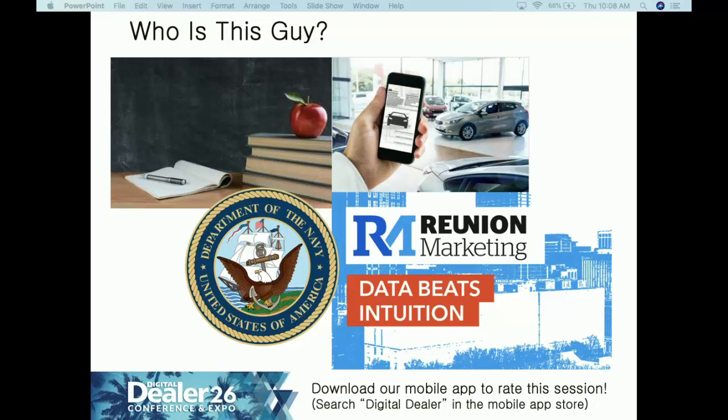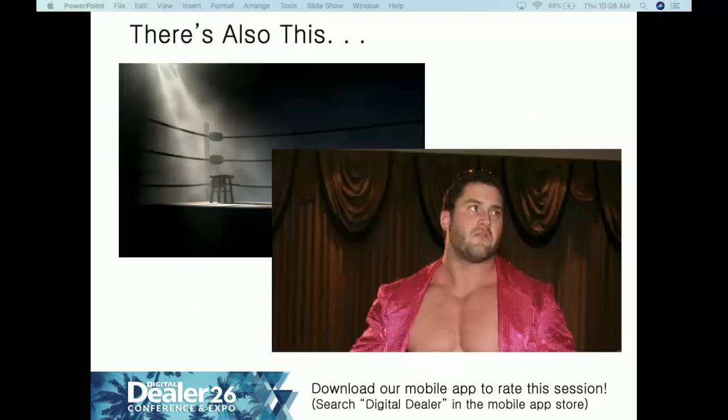There's another reason I'm up here today — I was a professional wrestler for 15 years, so I'm used to doing things people find uncomfortable. Thankfully today I'm not going to wear spandex, and I haven't been working out lately, so it's even more fortunate for all of you.